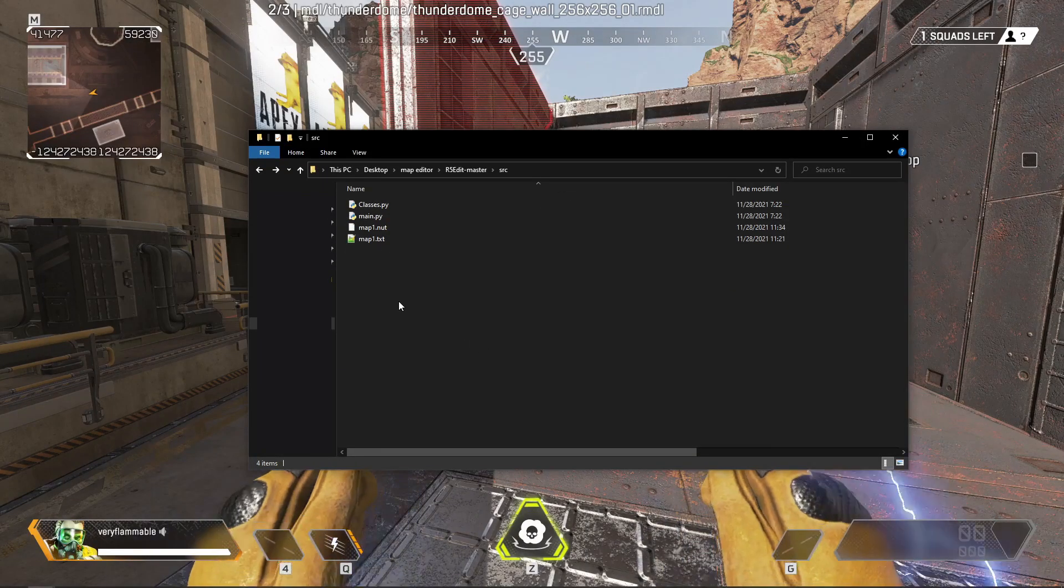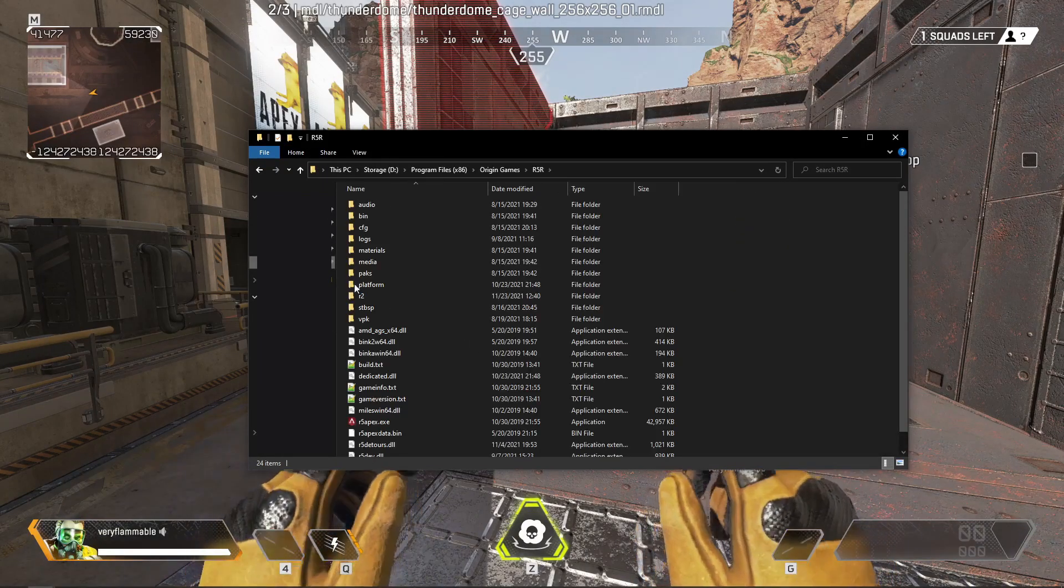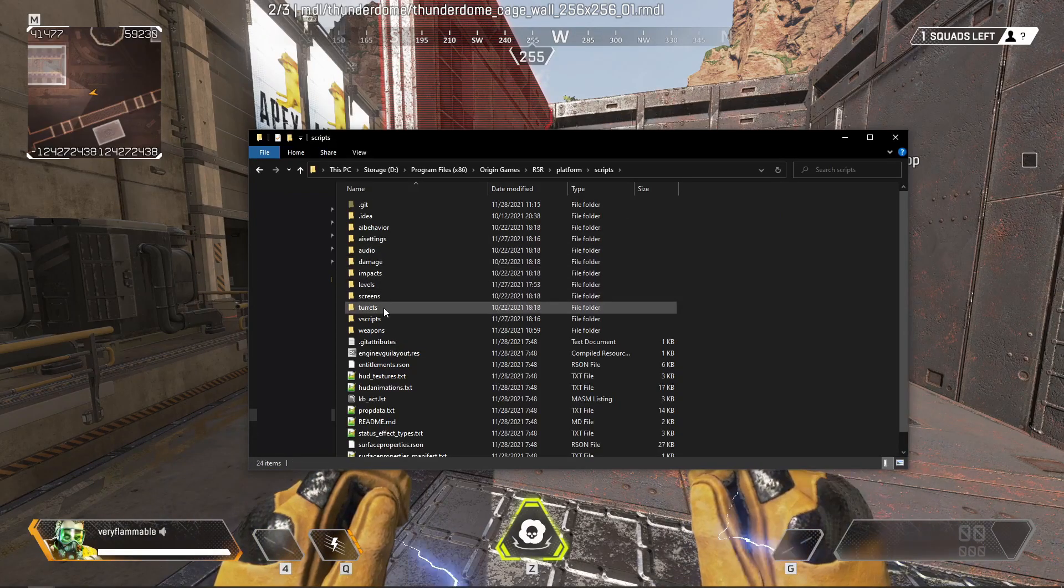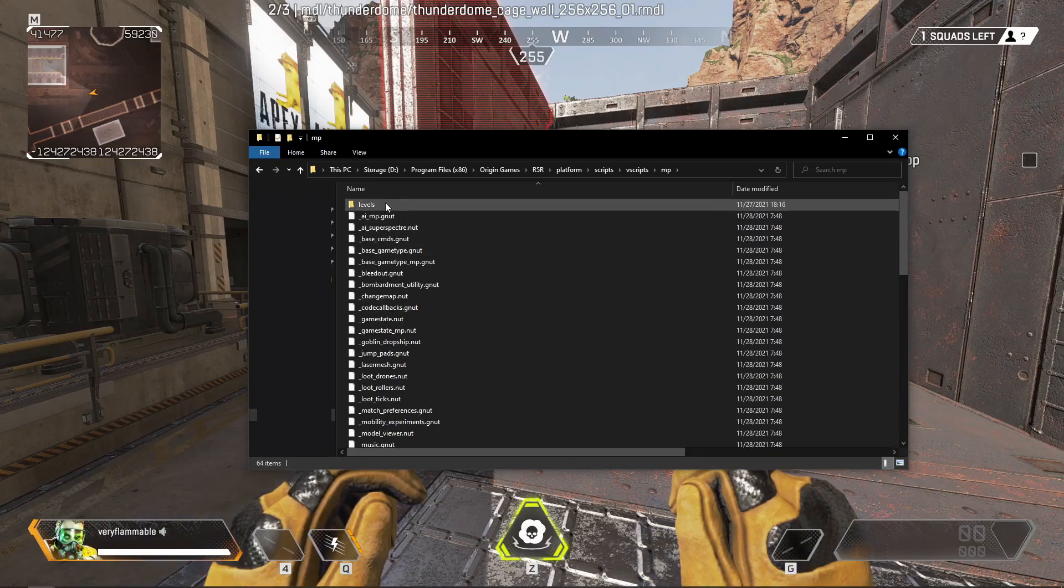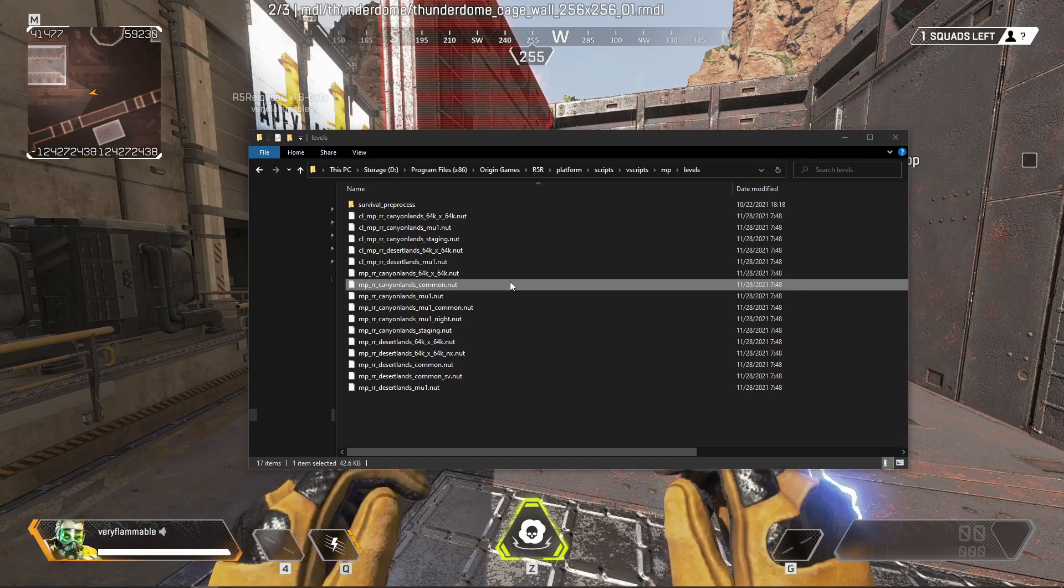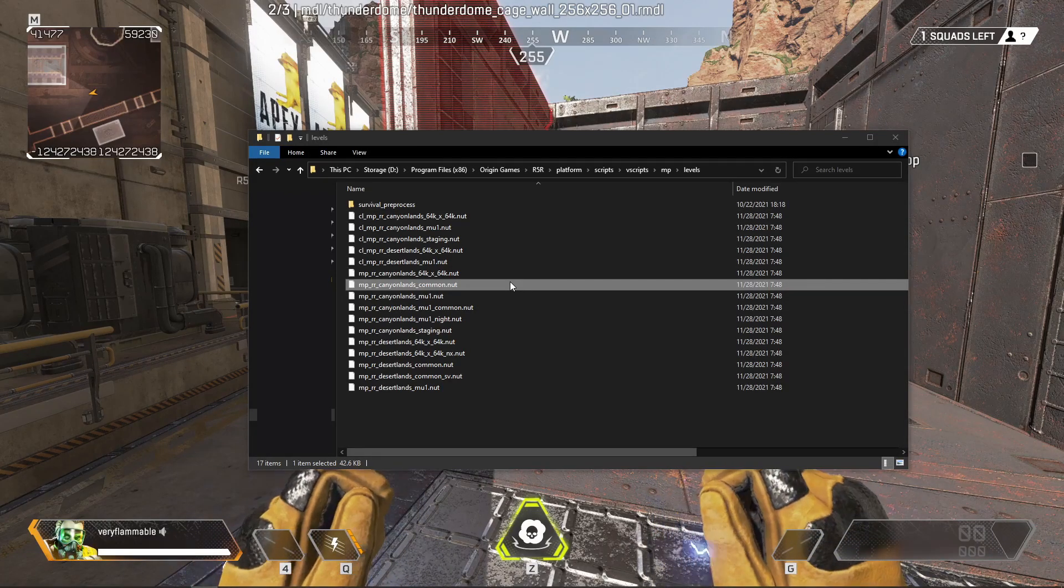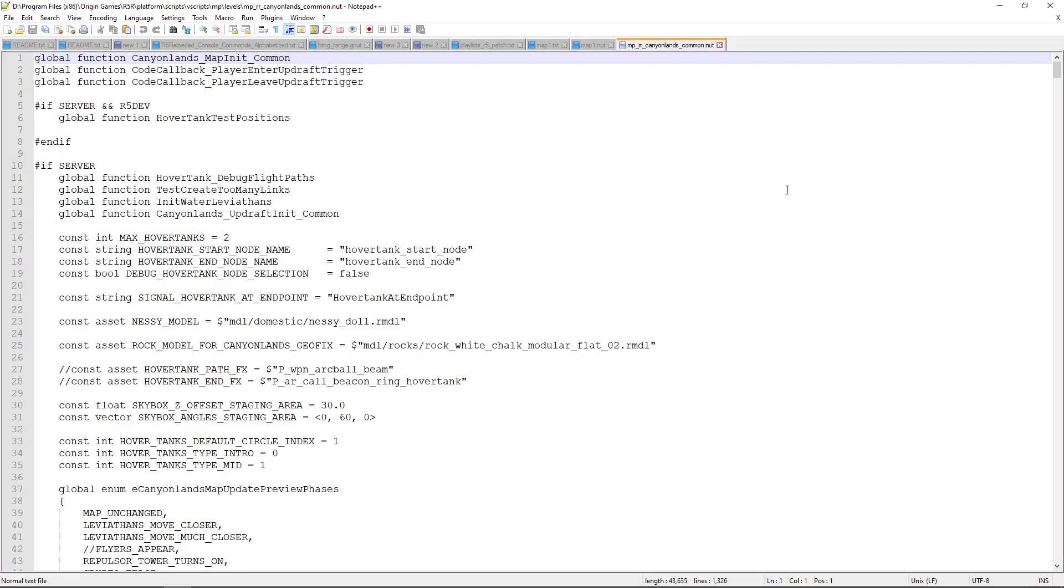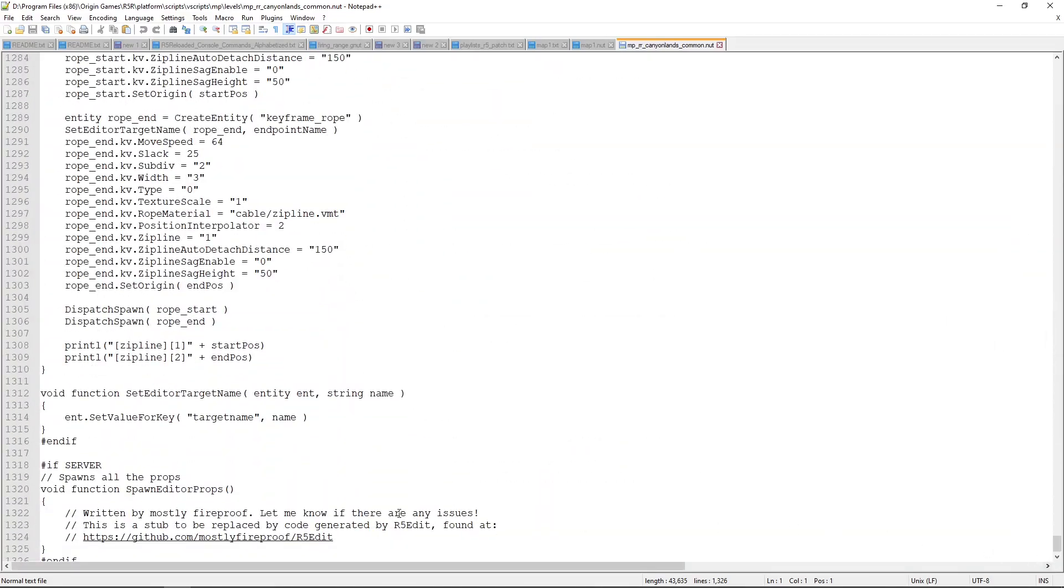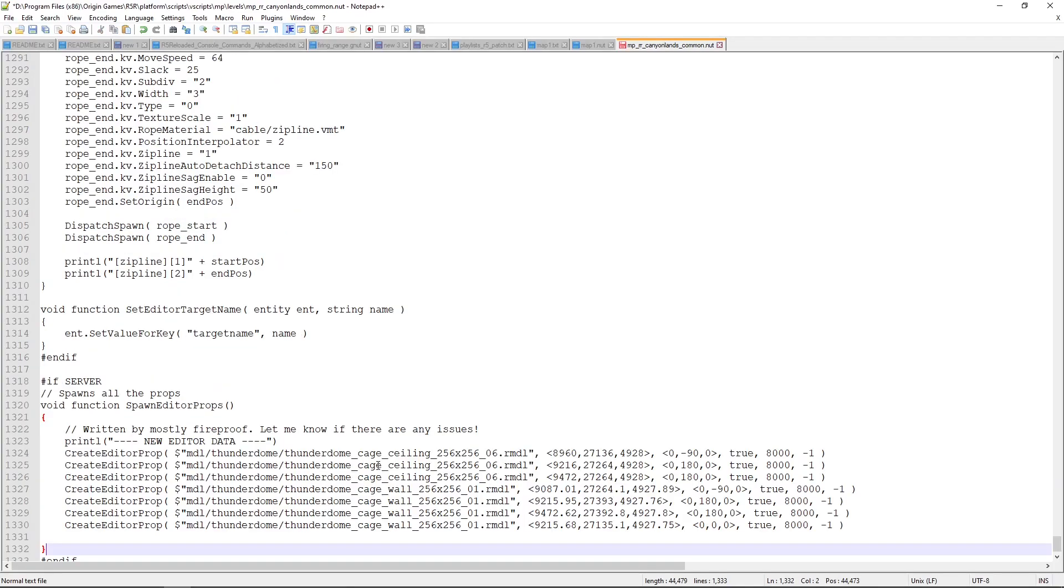Now to use this, we'll go back to our R5 reloaded folder. Go to platform, scripts, vscripts, mp, levels, and in this case I'm going to Canyonlands Common, because I'm on Kings Canyon. I'll hit edit with notepad++, scroll all the way down to the bottom, and we'll see that there's a little stub of code here. We'll replace this function, the spawn editor props, with the one that we copied from the generated code. We'll then hit save here, and this will save our code.